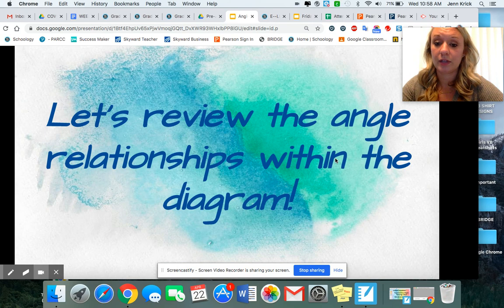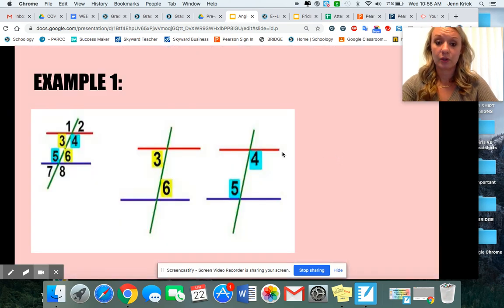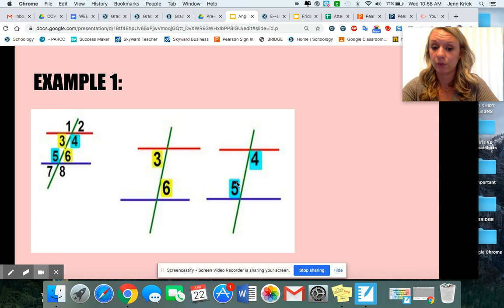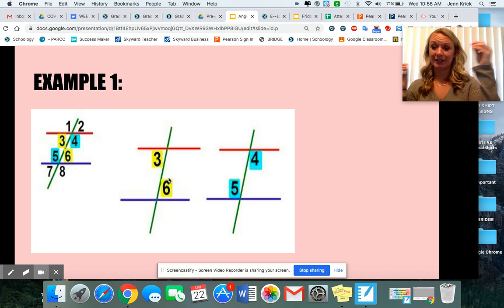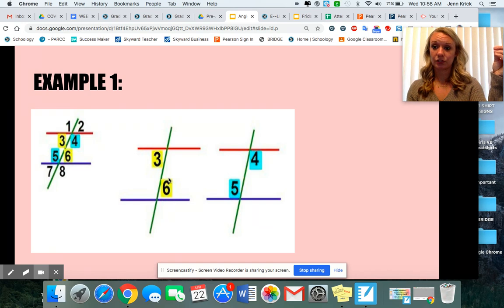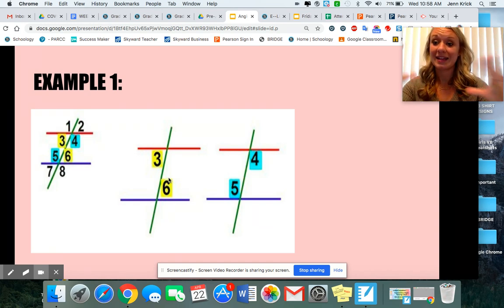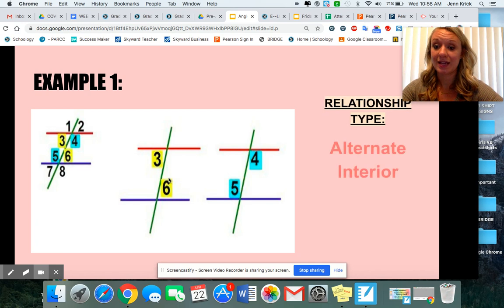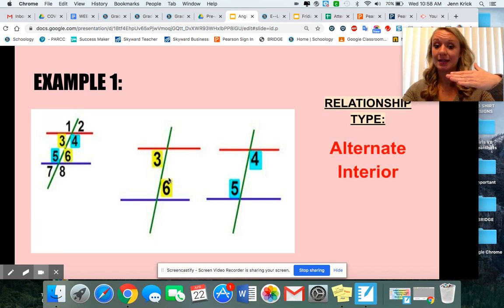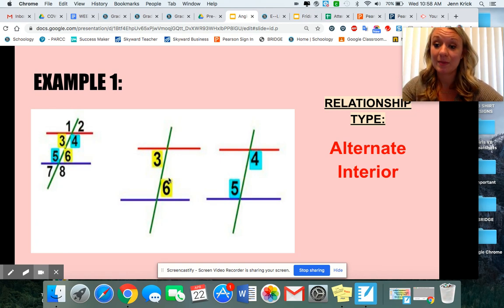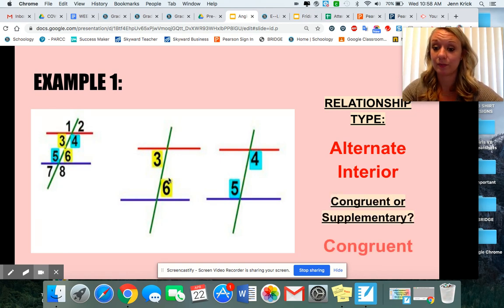So let's talk about the angle relationships within the diagram. If I show you angles like four and five, or three and six, you see that they're on the opposite side of that green transversal. Another word for opposite is alternate, and they're inside — in between those parallel lines. So that means they are alternate interior angles, and because they're alternate interior, they will be congruent.